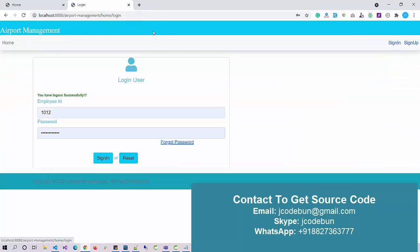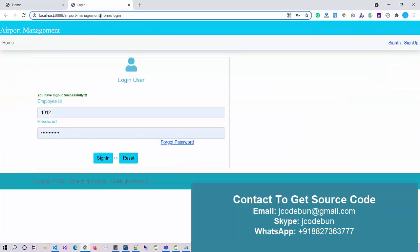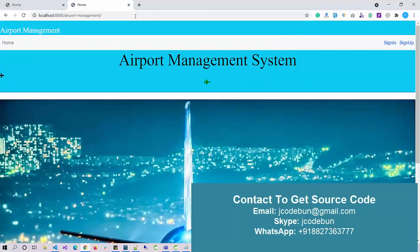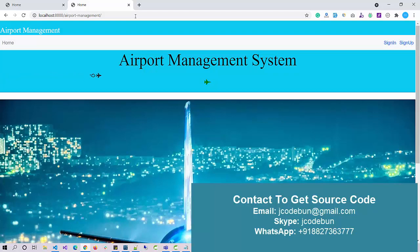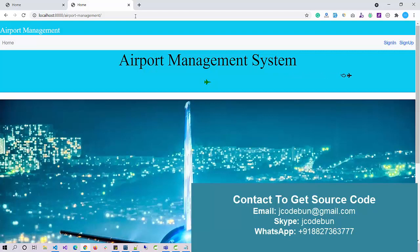That's all for the Airport Management System. If you need the source code, you can contact us over WhatsApp, Gmail, or Skype. Our team will respond back. We have remote support and explanation classes that will help you run the project and understand it. If you're preparing for an interview or going for a college project, it will be a good choice. Thank you.